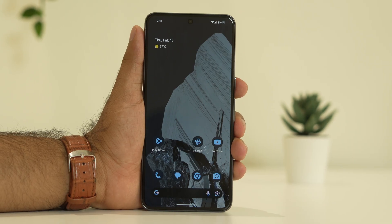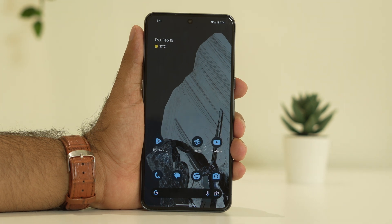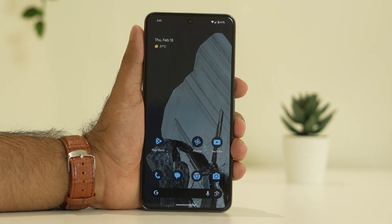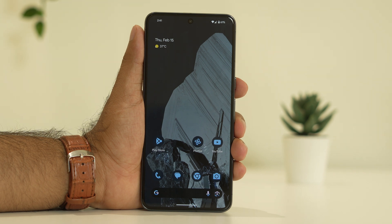Hello everyone, welcome back to GoodRoyTips. In this video we're going to talk about how to fix Google Pixel 8 and 8 Pro connectivity or signal loss issue, which is happening for a few users right now and how we can fix this error.